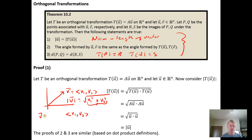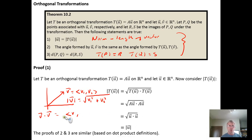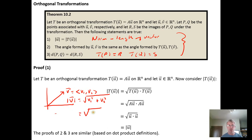If we take v dot v, we get v1 times v1, which is v1 squared, plus v2 times v2, which is v2 squared. So we can always rewrite the length of a vector using dot product notation by saying we just need to take the square root of v dotted with itself.